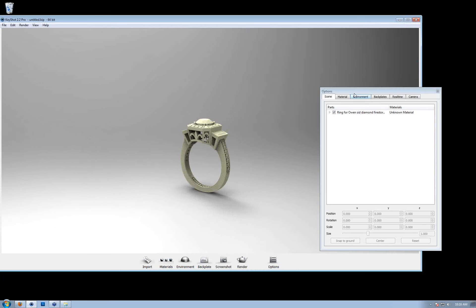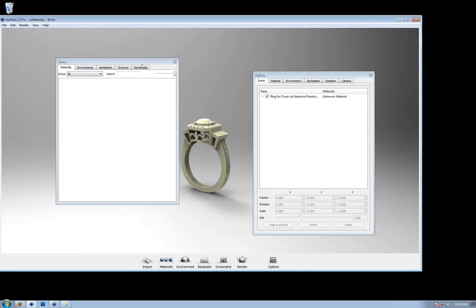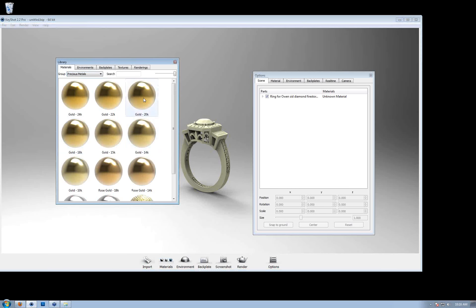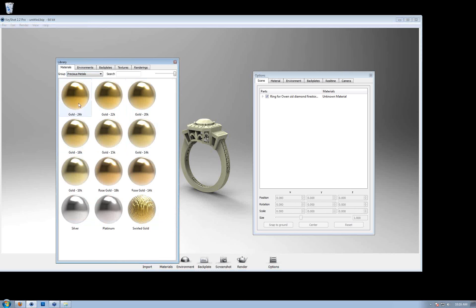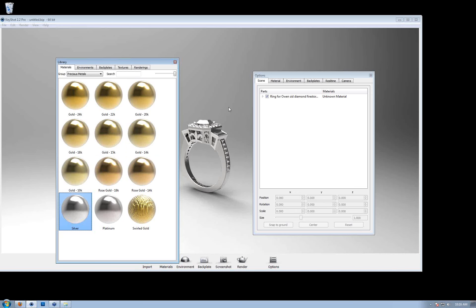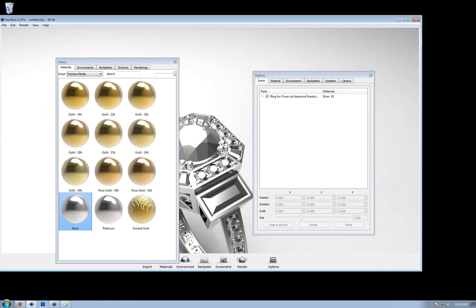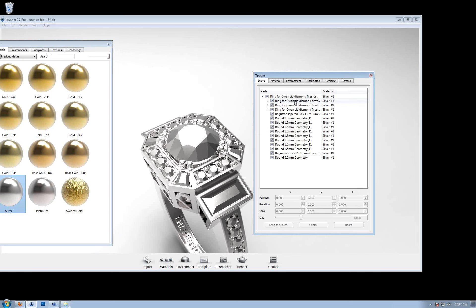One thing I want to show you with this model — this is a general Keyshot thing, not specific to jewelry. I'll pull up Materials and go to Precious Metals. Inside Precious Metals, we already have some presets: everything from Gold 24K down to Gold 10K, Rose Gold 18K, 14K, Platinum, and Silver. I'll grab Silver and drop it on there — notice it applied Silver to everything on the ring.